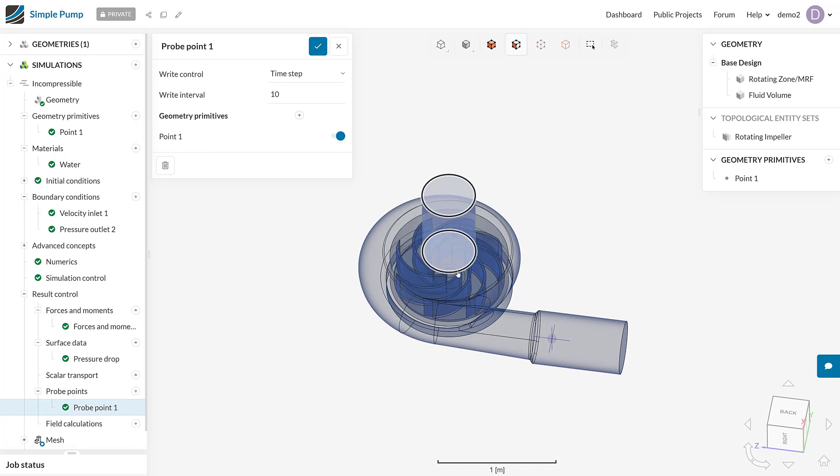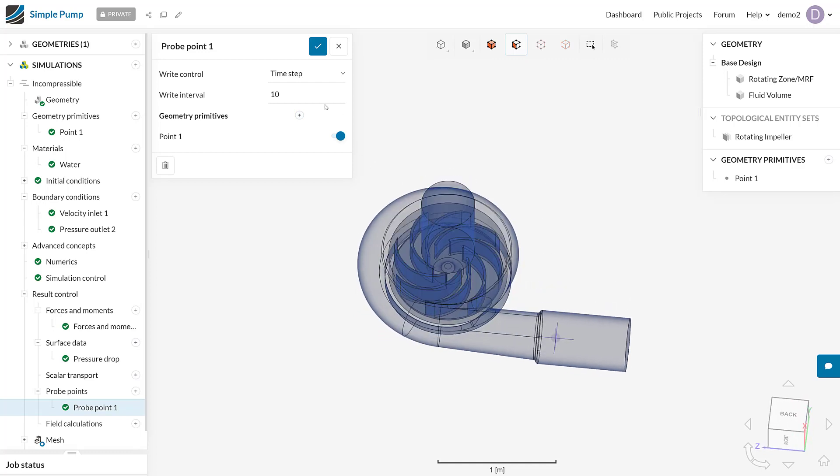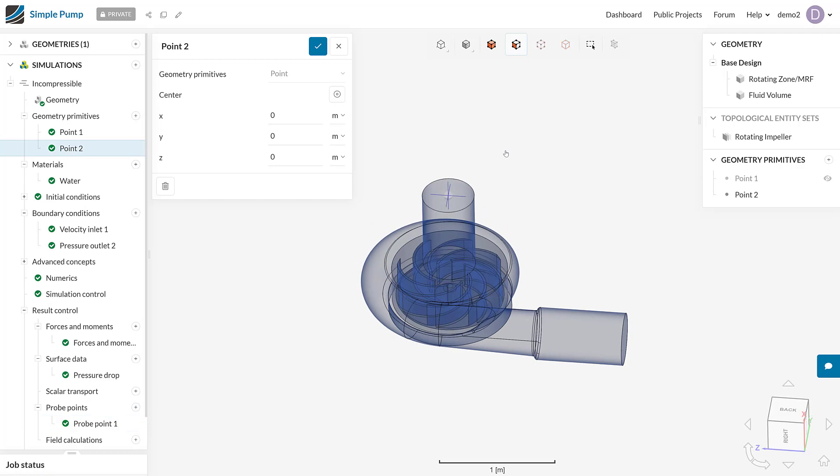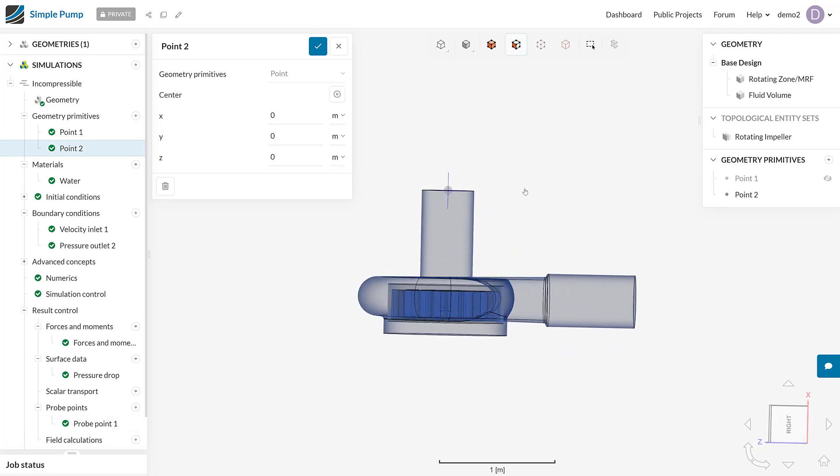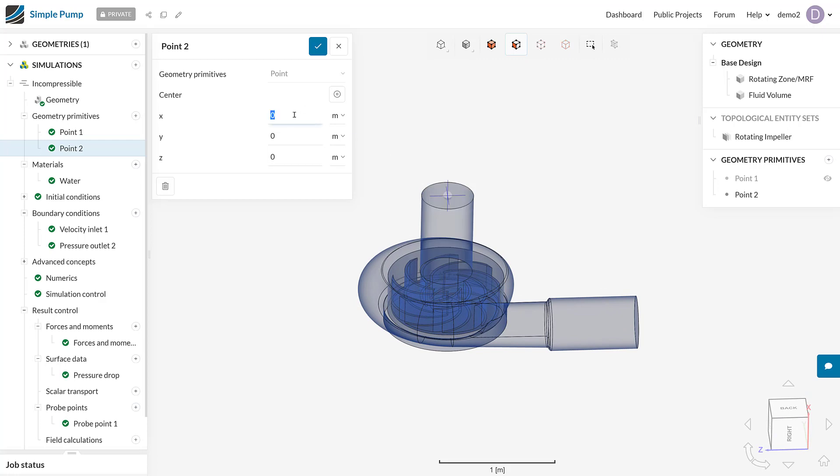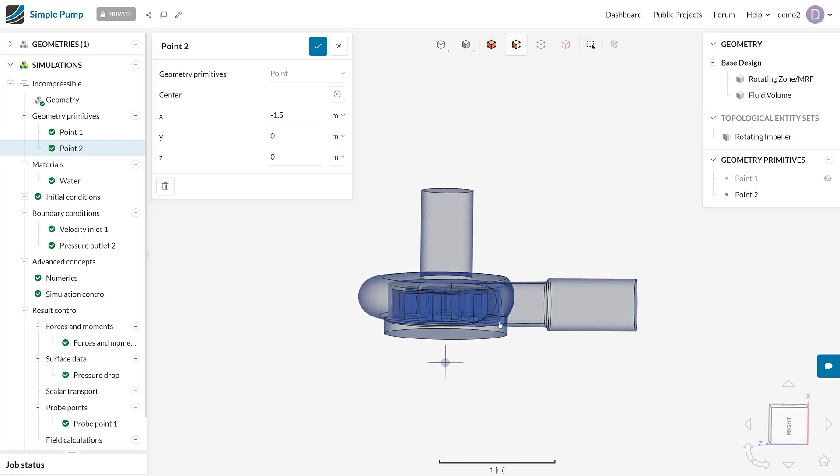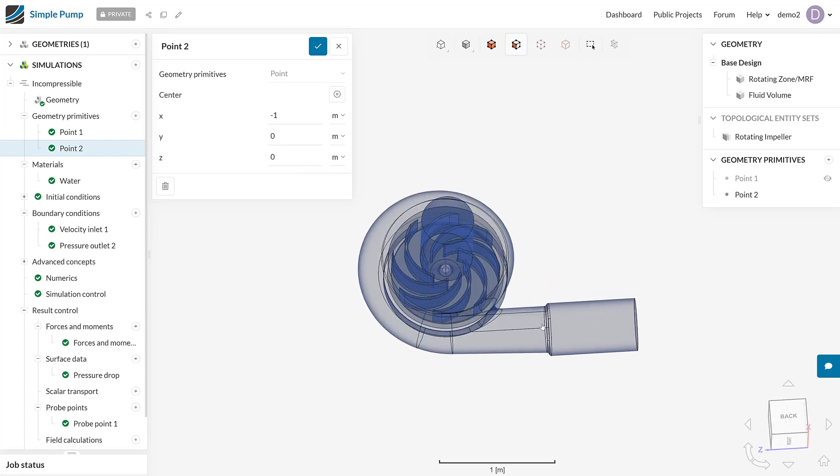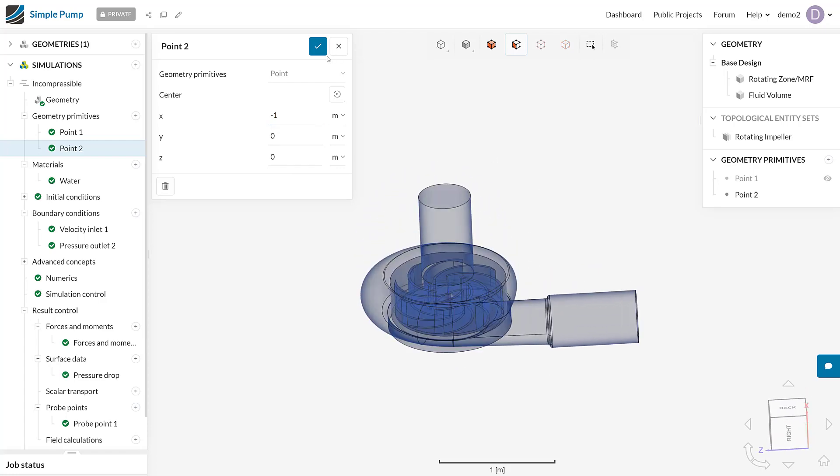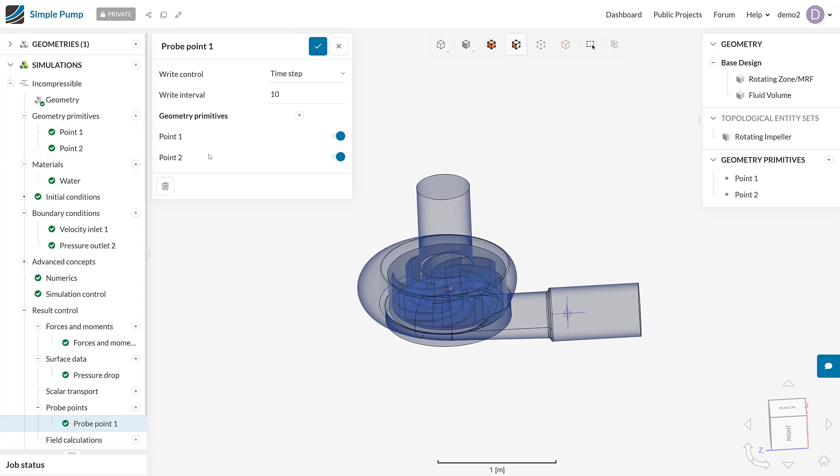We could also save that and add another probe point, and this one could be in the dead center of the impeller. I can do the same process. In this case, it's actually pretty well centered for me. I just need to change the x direction, and in that case I'm going to put minus one. So that's our two probe points. When we actually come back to the probe points definition, you can see both those geometry primitives are pre-assigned to our probe points result control.